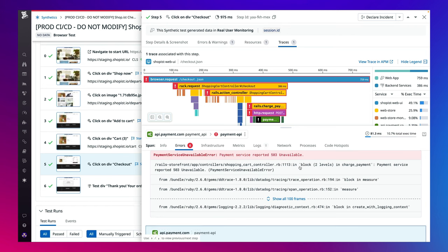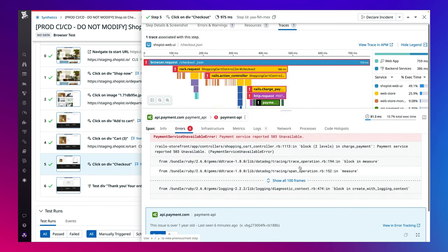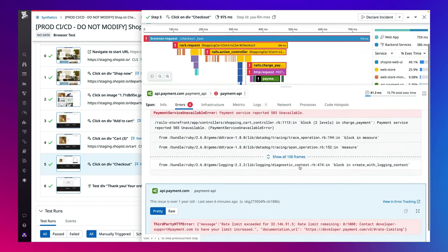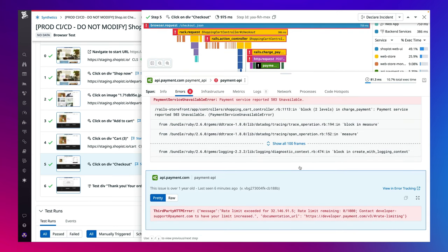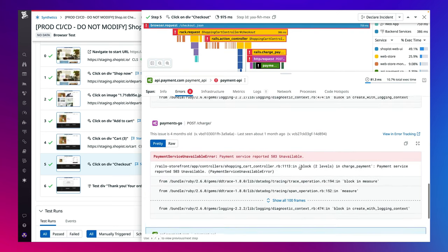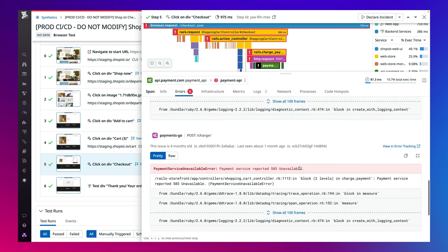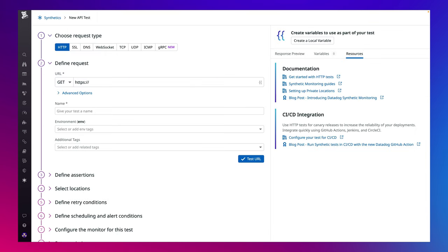Of course, application stability doesn't just depend on the front-end code. To keep an eye on the uptime of their underlying services, they can run API tests for specific endpoints or full API scenarios. Similar to how easy it was to set up a browser test, API tests are also quick and easy to set up. We support a variety of protocols offering testing from the network layer through to the application layer.